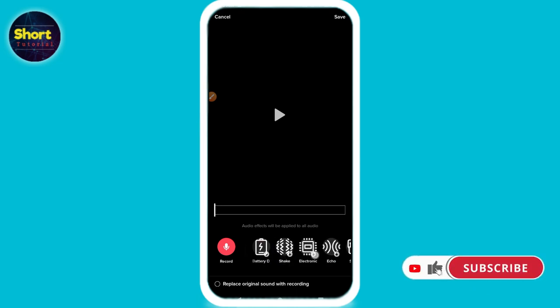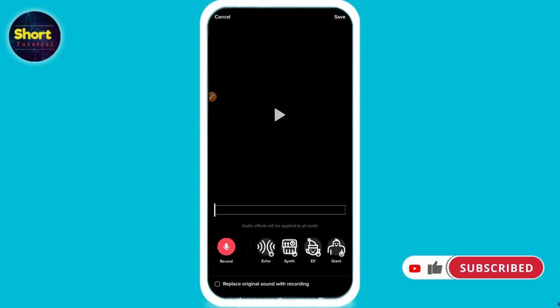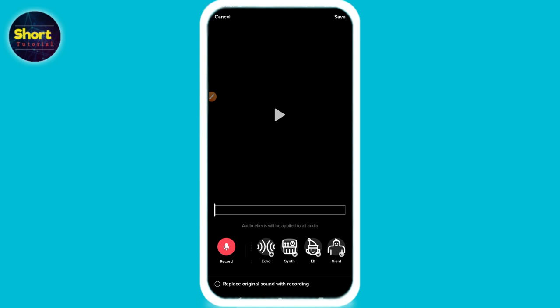Simply select any effect according to your choice. So this is the way — hope this video was helpful for you. If you have any question or any confusion, just drop a comment and I will try to help you. Thank you.